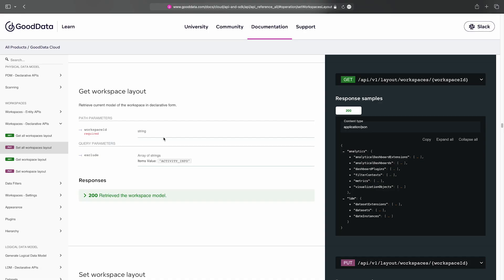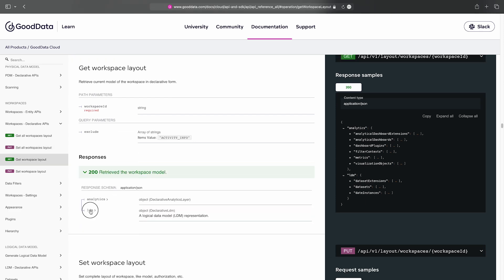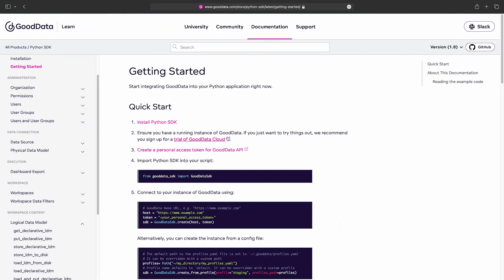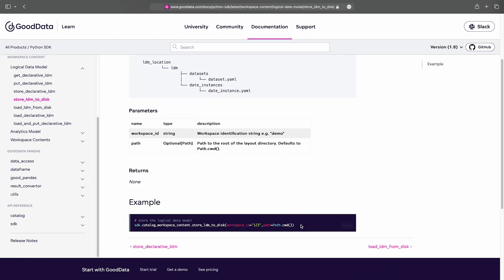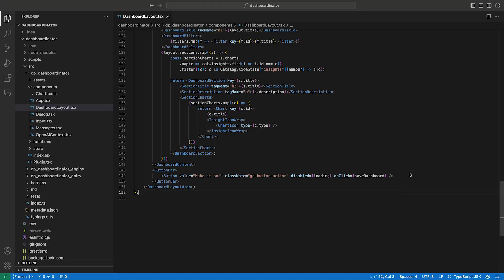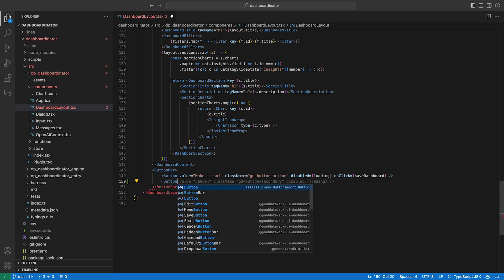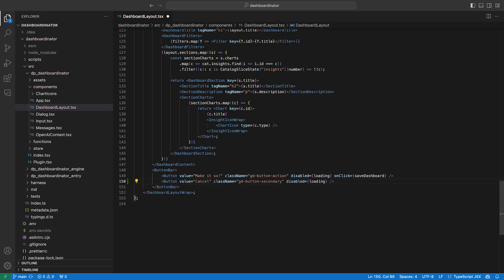Analytics as a Code is not a new concept for GoodData. We've had a declarative REST API and a Python SDK for a while now, but those primarily cover a different use case — analytics provisioning — like moving analytical objects between staging and production or versioning them in Git. What we want to achieve with VS Code Extension is to enable analytics authoring through code, the same as you would write any other application in Python or Kotlin or JavaScript.